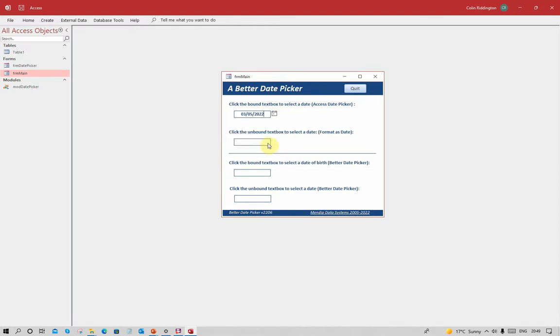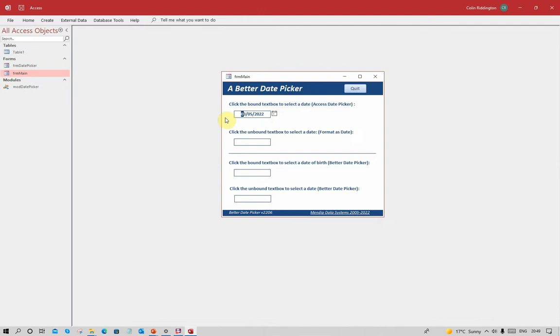We could of course enter it manually, but if we enter it manually we have all the risks of an illegal date being entered. Now let's say we want to enter somebody's date of birth and they were born in 1985.